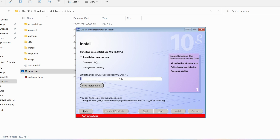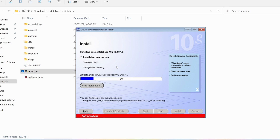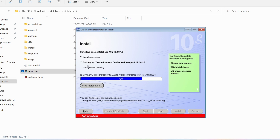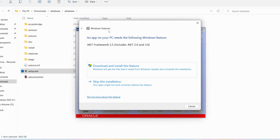The installation process has started. You can see 'Installation in progress,' then 'Setup pending,' 'Configuration pending' — all of these will complete in a few minutes. The time it takes depends on your hardware as well. Now you can observe 'Install Successful' and it is setting up the Oracle Remote Configuration Agent 10.2.0.1.0.